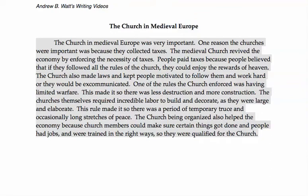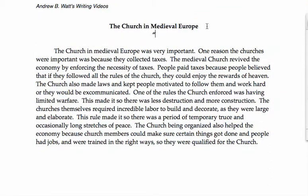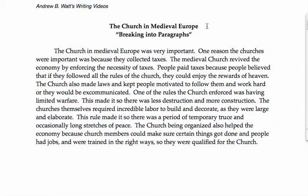Hi, Mr. Watt here with another writing video, and in today's writing video we are going to be talking about breaking into paragraphs. Breaking into paragraphs means taking a block of text like this and dividing it up in such a way that the reader has an easier time following the logic of the story.